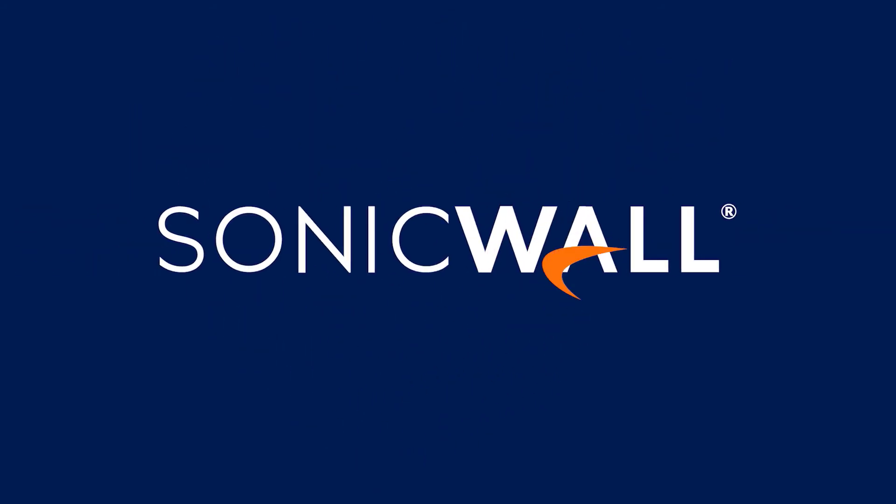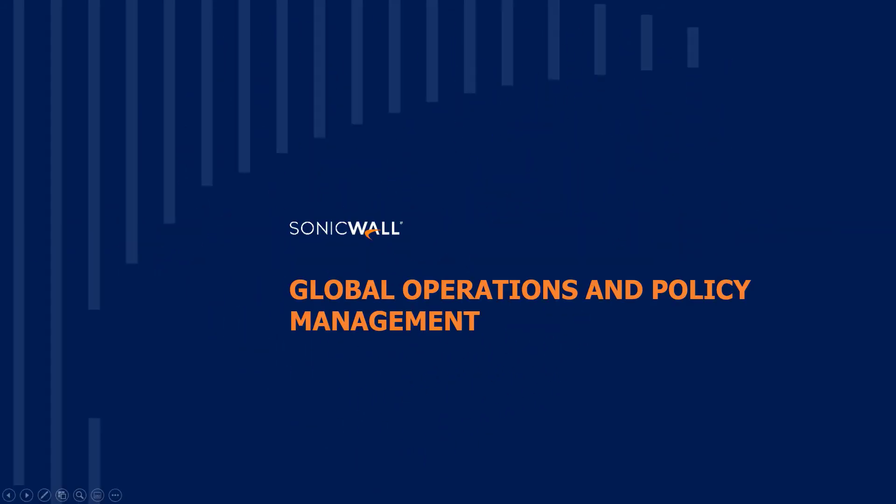Hello and welcome to this session on how MSSPs and distributed enterprises can easily scale global operations and policy management across multiple tenants. But first, let's do a quick recap of the key concepts.